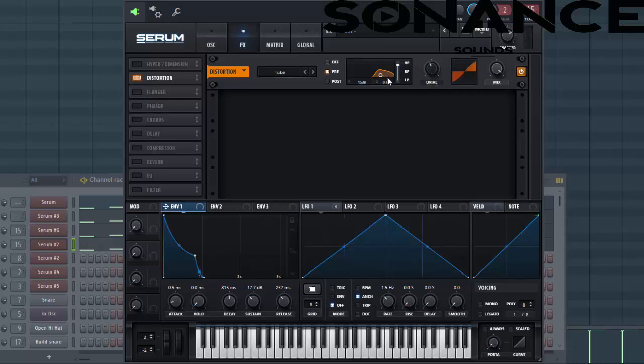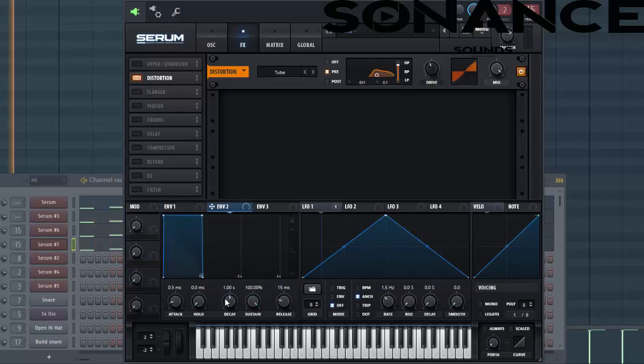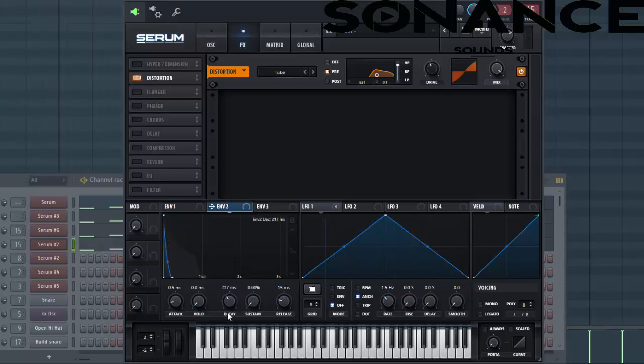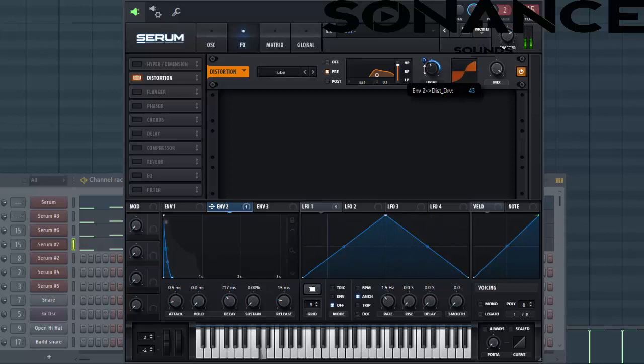Put up the drive. Enable envelope 2 to it to give more punch, just like this.